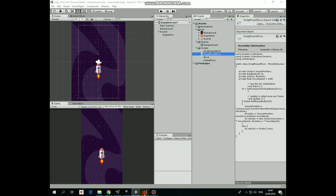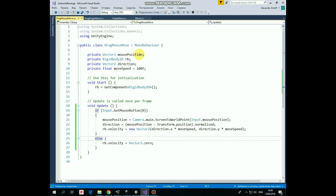Here we have a bunch of variables. The first one is MousePosition, which holds the coordinates of the mouse pointer. Next one is a RigidBody2D reference, that helps to move our rocket. Next variable is the direction from the rocket position to the mouse pointer position. And the last variable is MoveSpeed, that represents the speed with which the rocket will follow the mouse pointer.